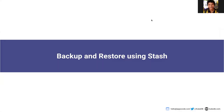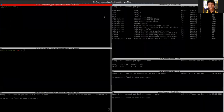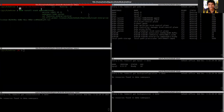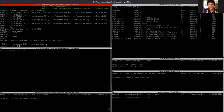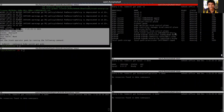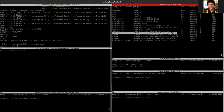In this video we will see how we can take backup and restore our KubeDB managed database using Stash. To install Stash, you need to run a simple helm command — you can find it on the official documentation of Stash at stash.run. Our Stash operator is now installed and running.